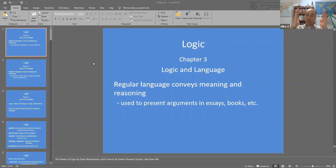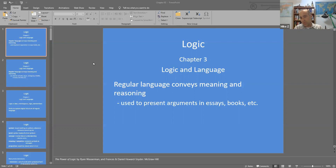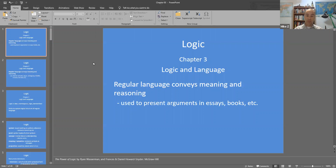Once we've identified the premises and conclusion, we can assess how well the premises support the conclusion. Are we dealing with a valid argument or a cogent argument, or is it an argument that's really weak or invalid? When we're dealing with regular language, it's used to express an argument, conveying meaning, reasoning, and the reasons in favor of a conclusion.